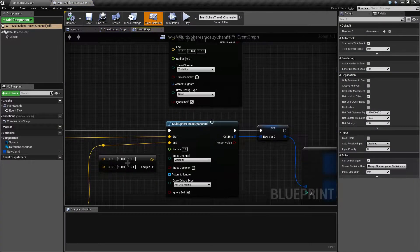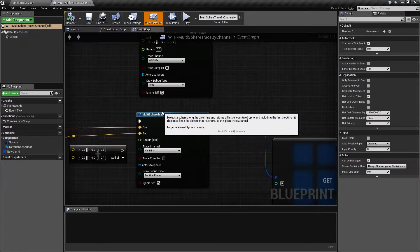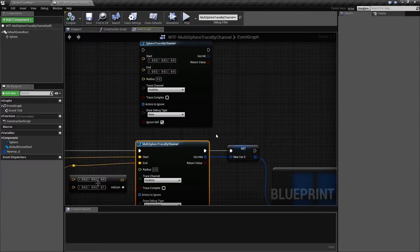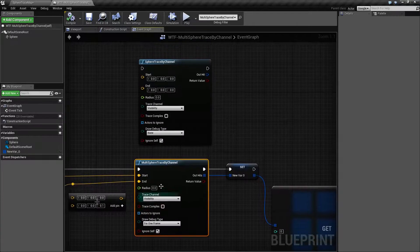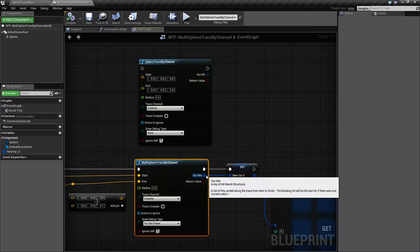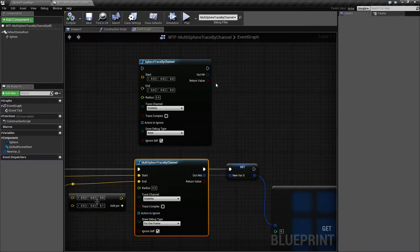What we have here is our multi-sphere trace by channel node. Now if we compare the multi-sphere trace to our normal sphere trace, you're not really going to see any difference on the inputs. The only difference will be the outputs — we're going to output an array of hits rather than a single hit.